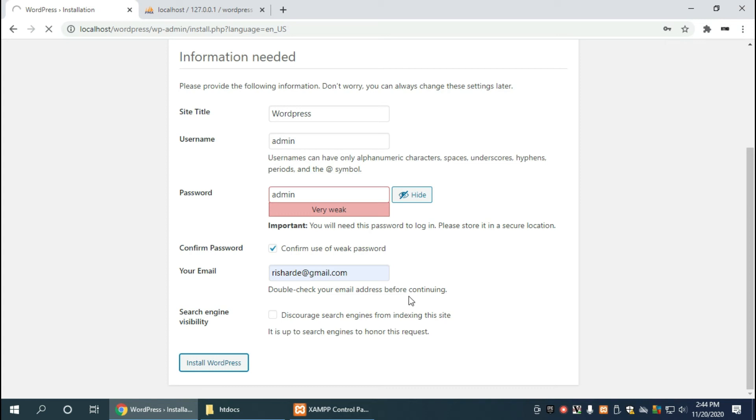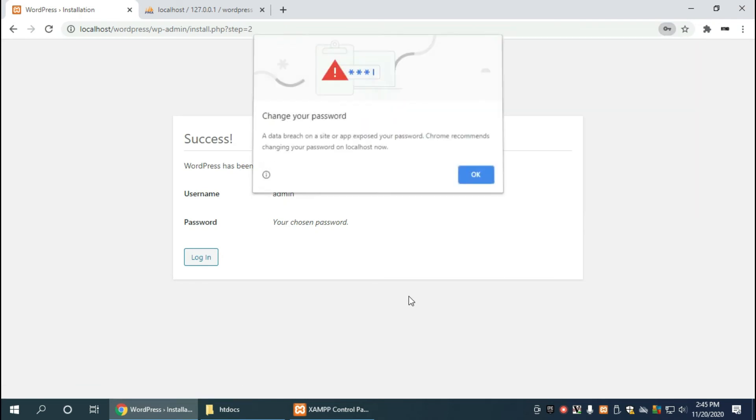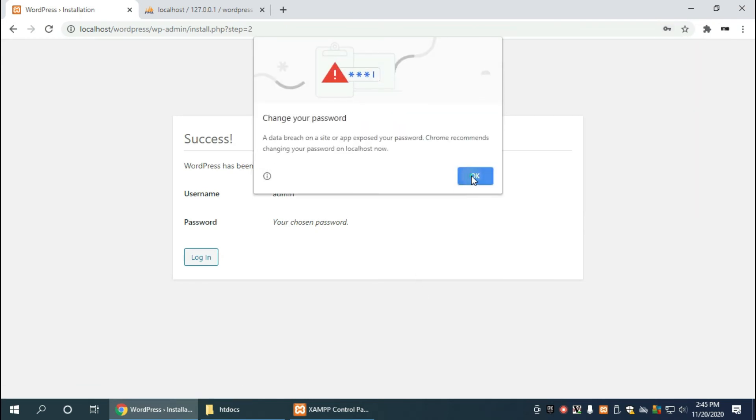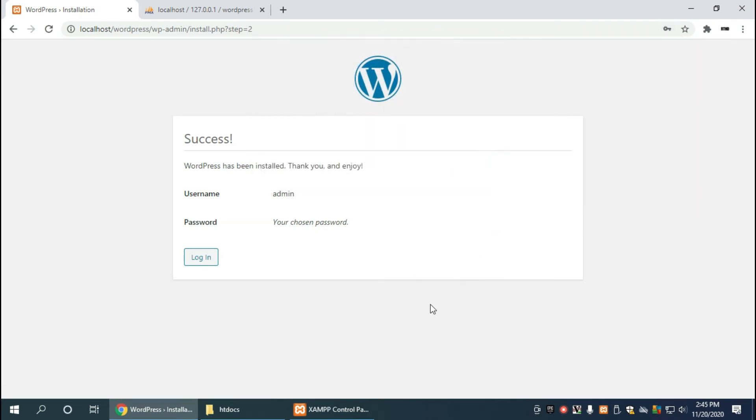It's going to take a few seconds and then it's going to finish installing. At this point in time it's creating the tables, it's creating the data in the database and getting things ready for us to use wordpress.